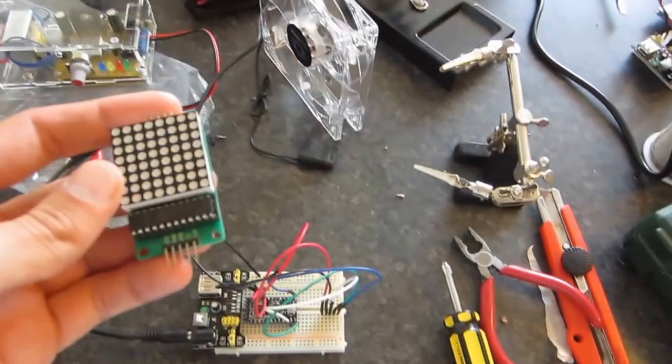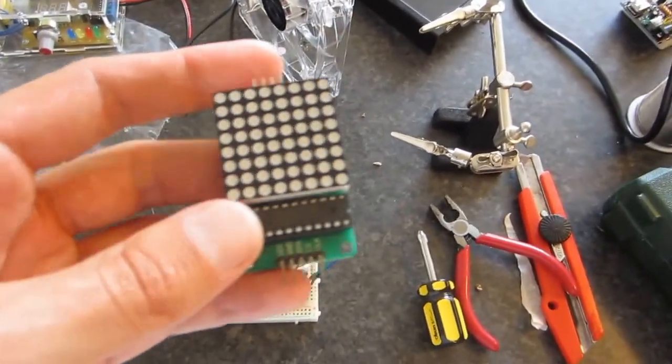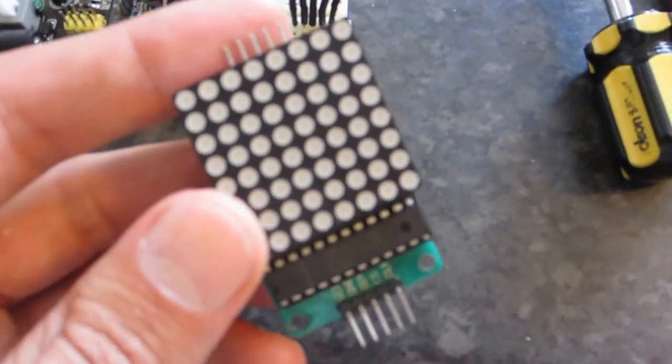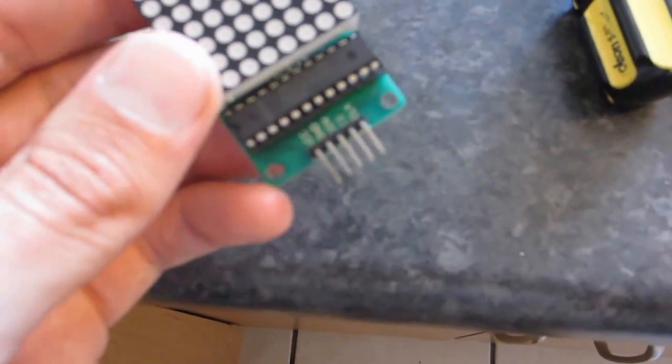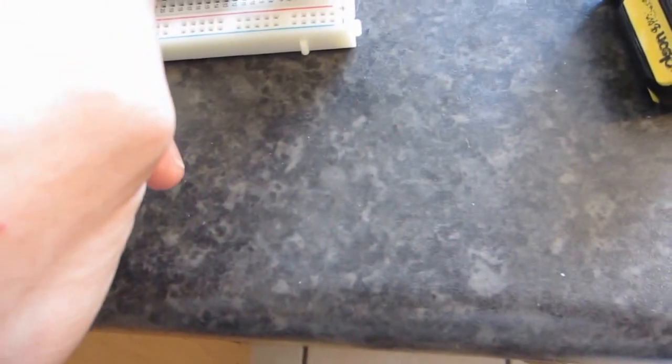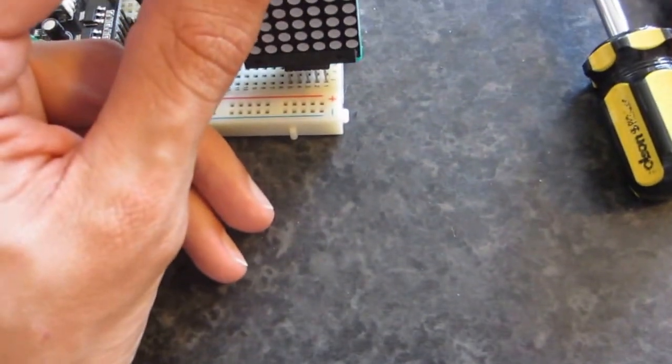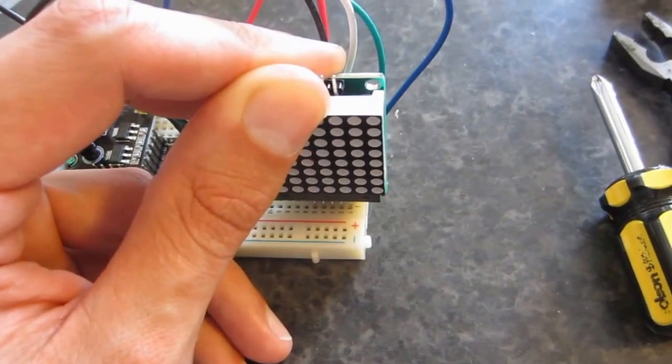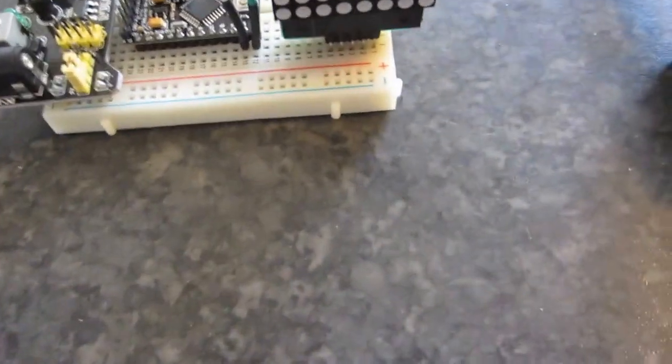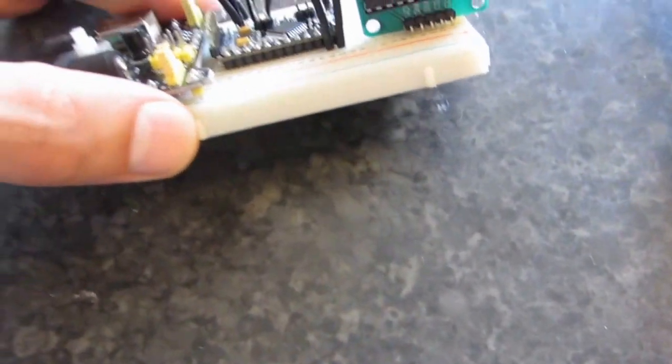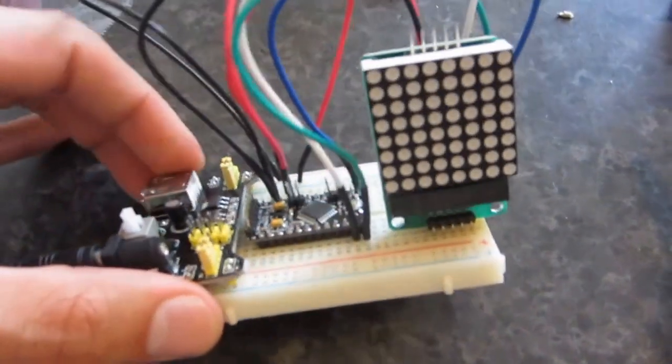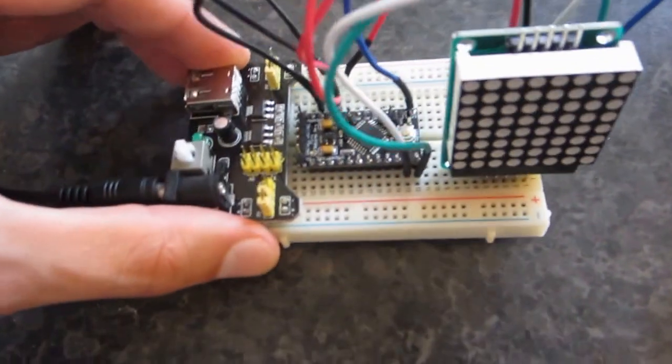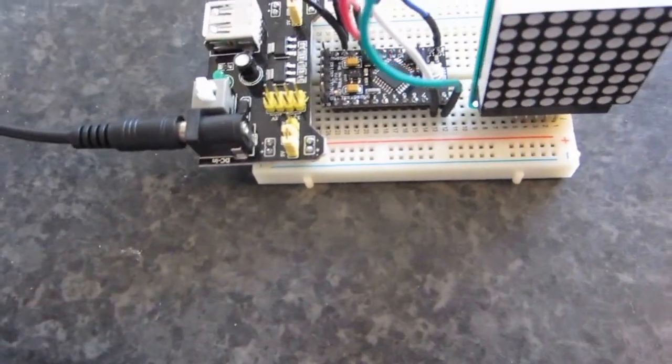One thing I did find though, on the Banggood website, they don't give you a lot of useful information on how to actually get it to work. But I managed to find out how to get it to work. I got some links in the description on how to hook it up, all the pins you need to connect, and I've also got a link to the demo code.